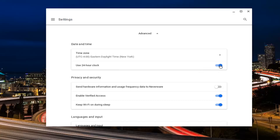Click inside the oval and then you'll see the time will update down in the bottom corner of our system shelf. And if you want to go back to a 12 hour clock, you just turn that off by clicking inside that oval again and it goes back to the 12 hour version.